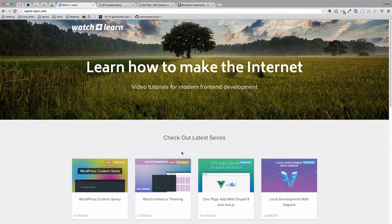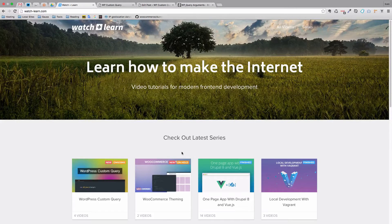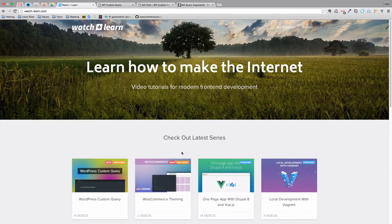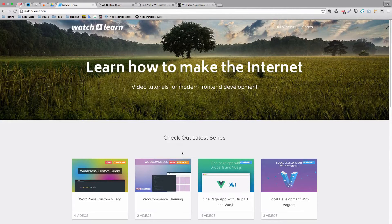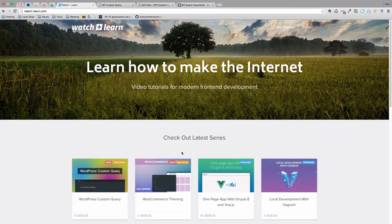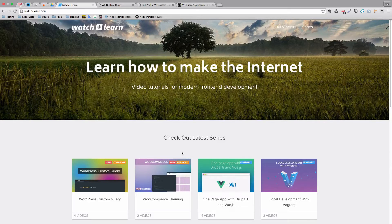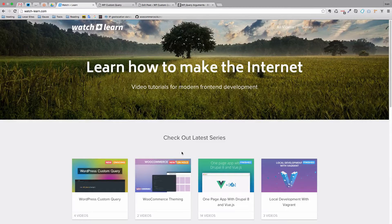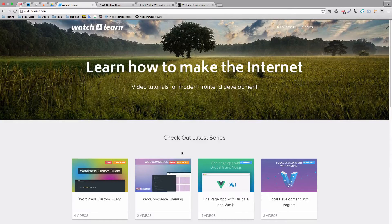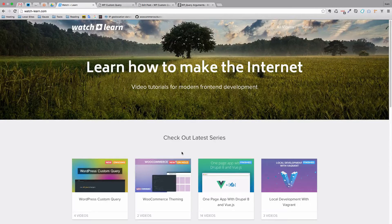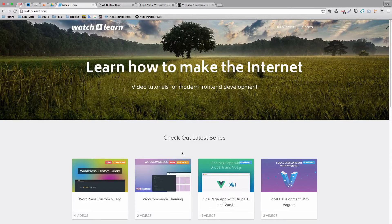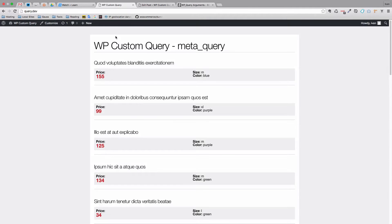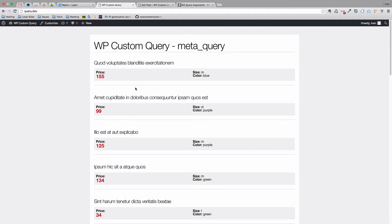In this video we are going to be talking about meta queries. Meta queries are a way for us to query our custom fields, actually to query multiple custom fields and get the results on our page. So let's get started. Before we get started, I just want to show you what I did behind the scenes. I added three new custom fields: one is called price, size and color.